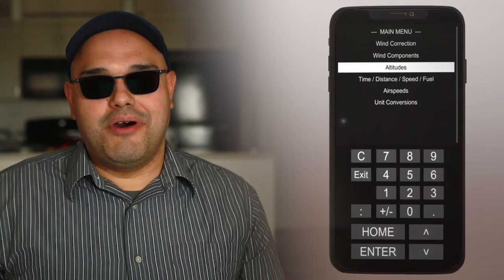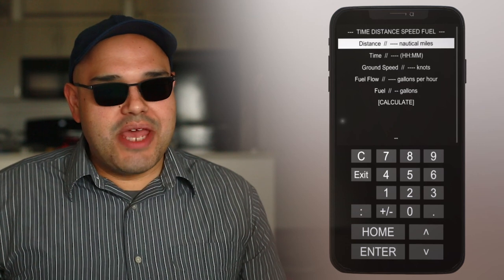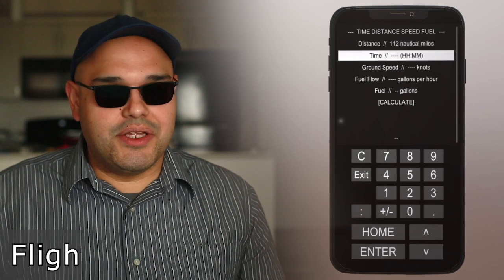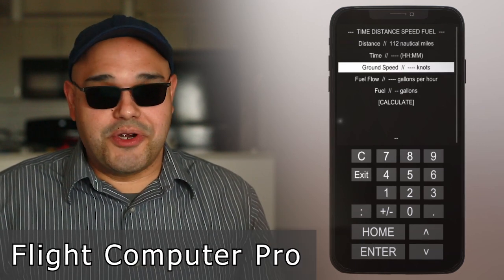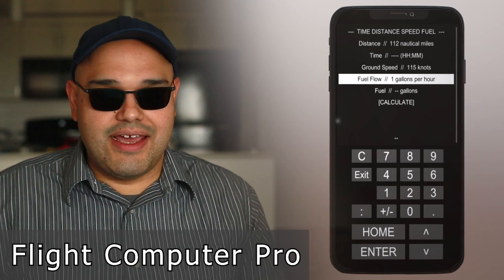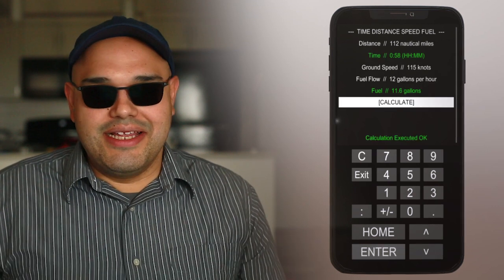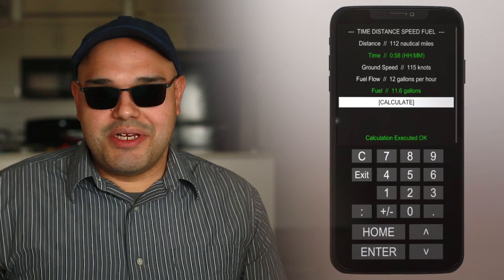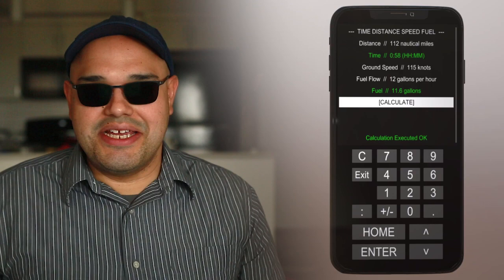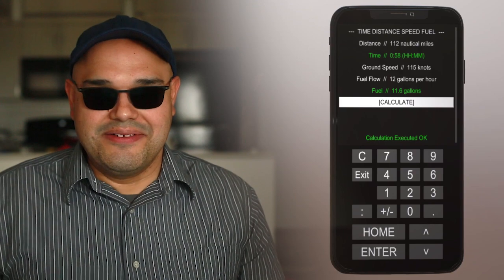Hey quick pause, did you know we have a flight planning app? It's called Flight Computer Pro. Get your flight planning done faster and get flying. Check it out, links are in the description. Now, back to reducing induced drag.